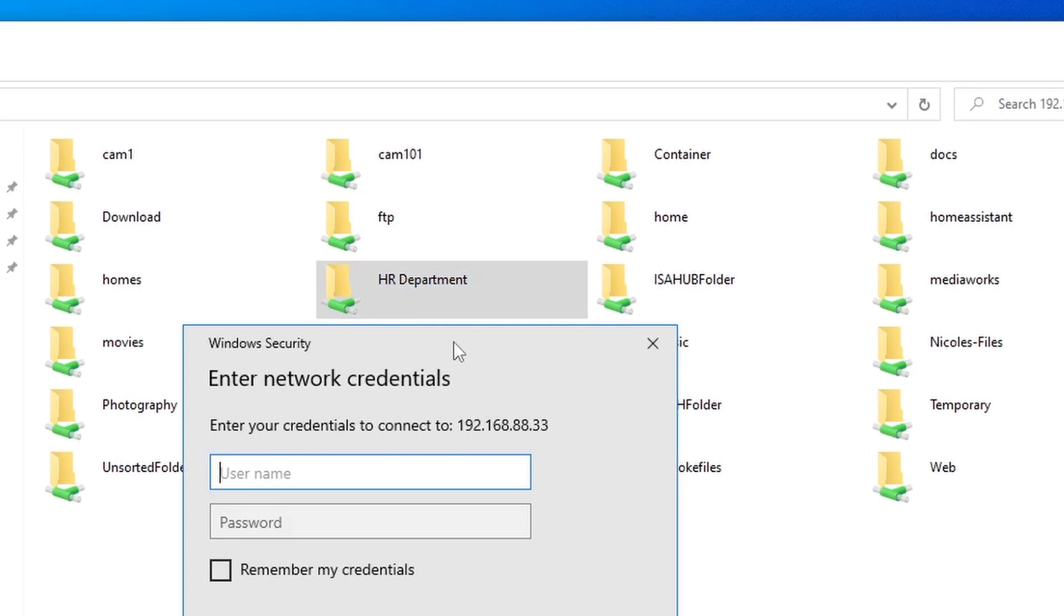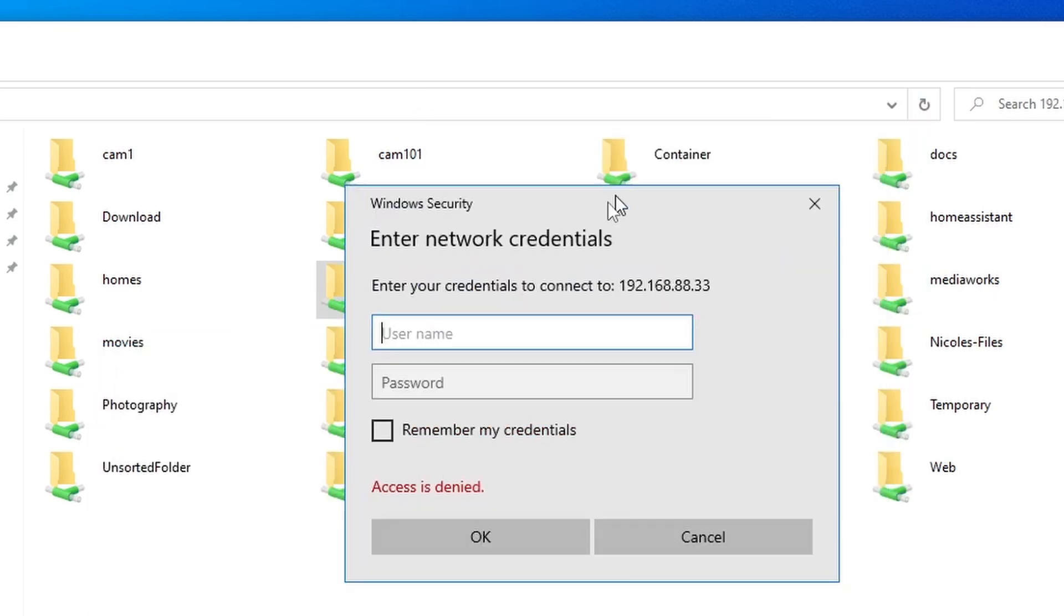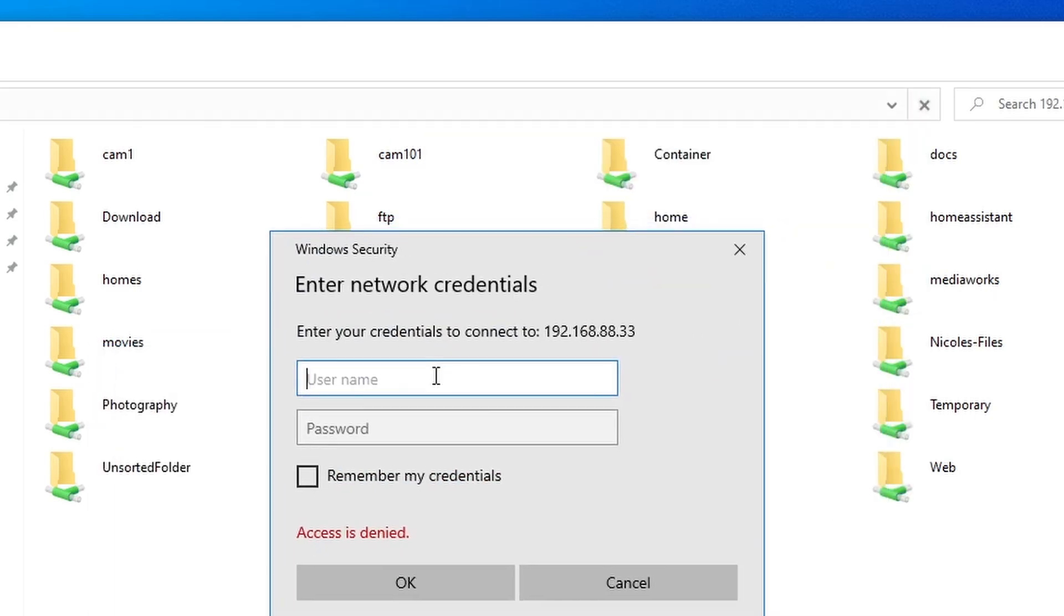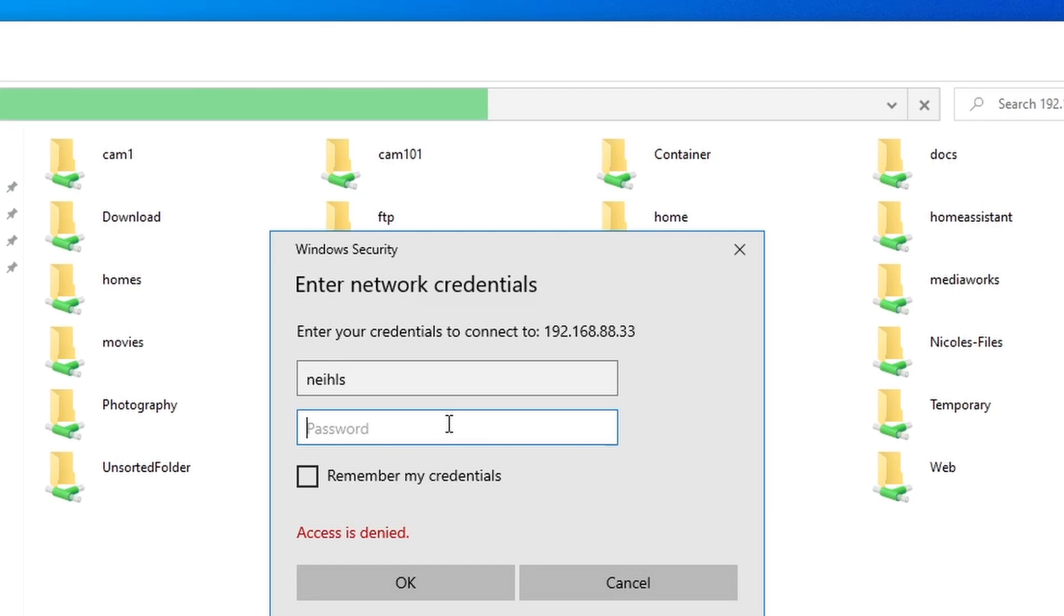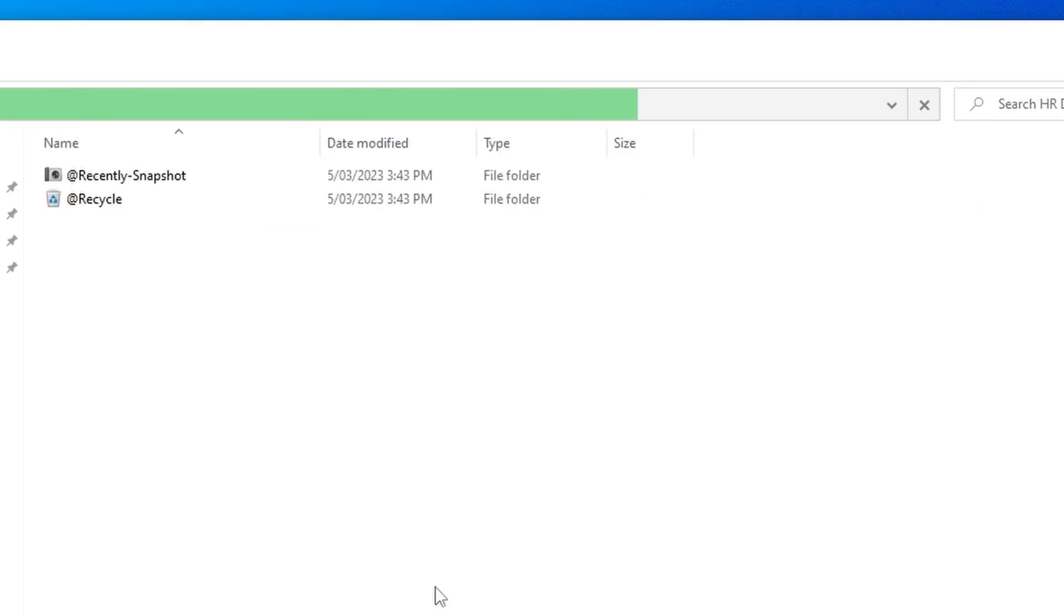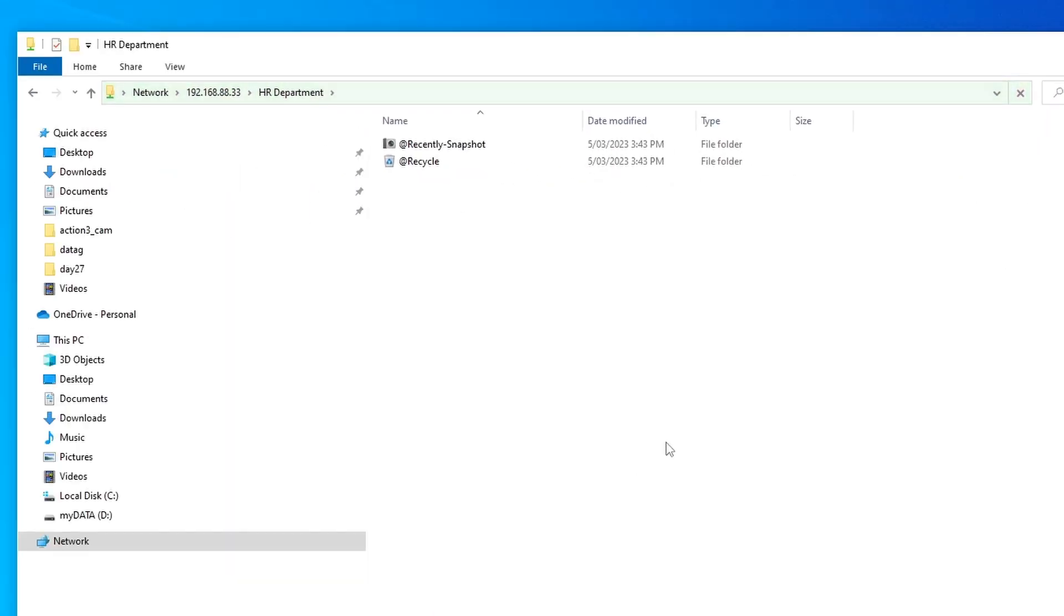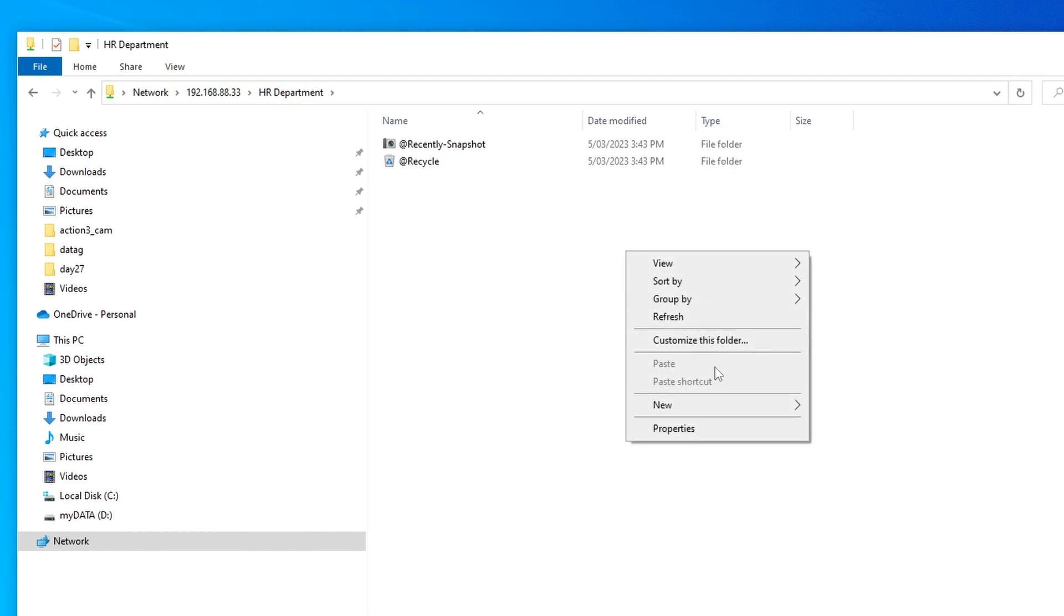It will then ask you for the credentials. So if you remember, I gave Niels write and read permission for this shared folder, so let's put in the password. You should be able to access it. Yes, from there you are already inside the shared folder.